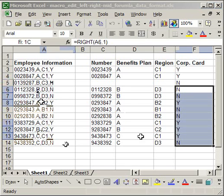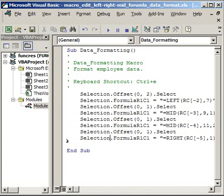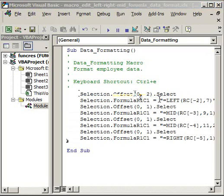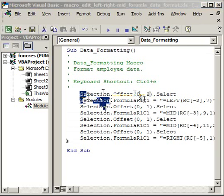To recap what we did: at first you had hardcoded ranges. All we did was change the range to either active cell dot offset or selection dot offset, then set the offset values — how many places to the right, left, up, or down you want to go from where you originally clicked. After that, we changed active cell to selection, which allows you to select multiple cells at once and have the macro run on all of them.